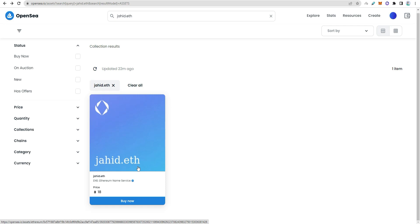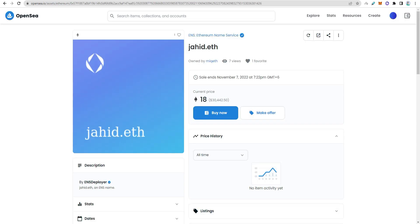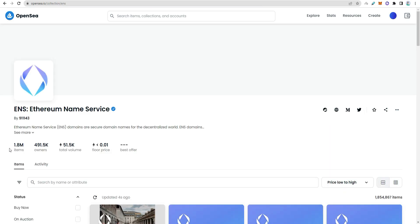It costs around $5 to register. The NFT has an expiry date. To register a domain with Ethereum Name Service, 1.8 million domains have been registered so far.